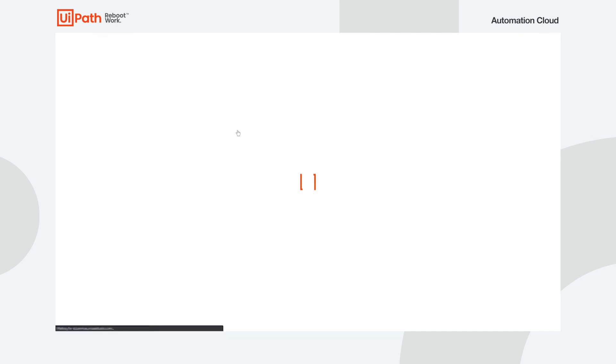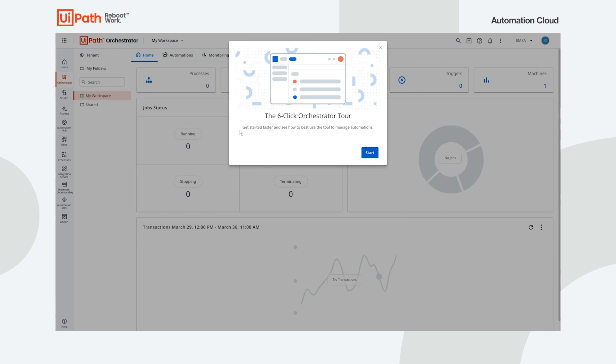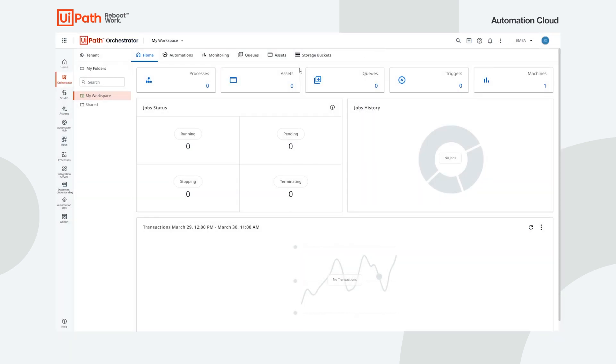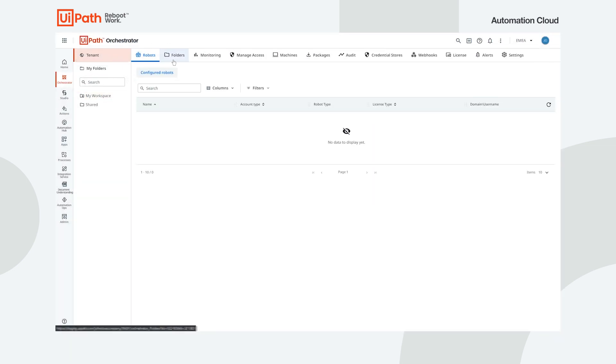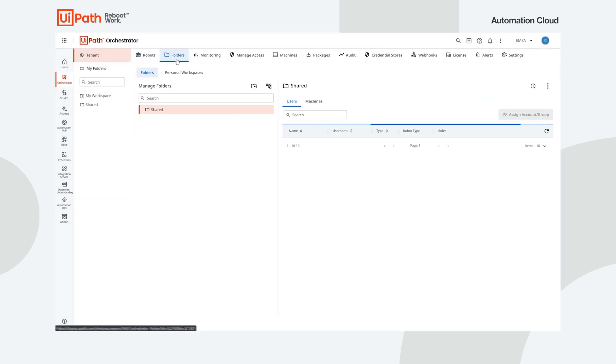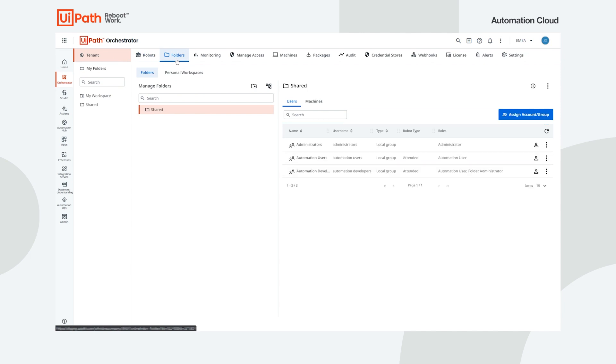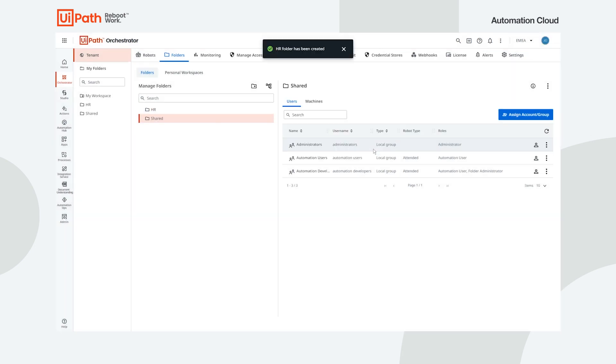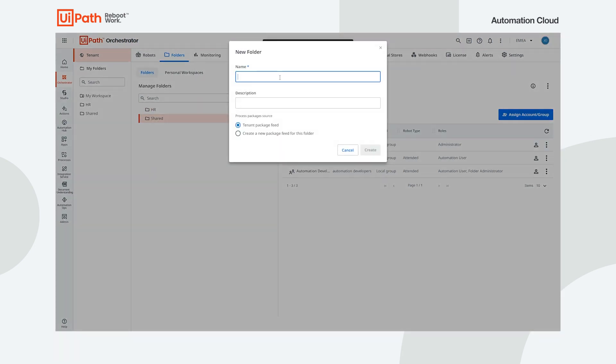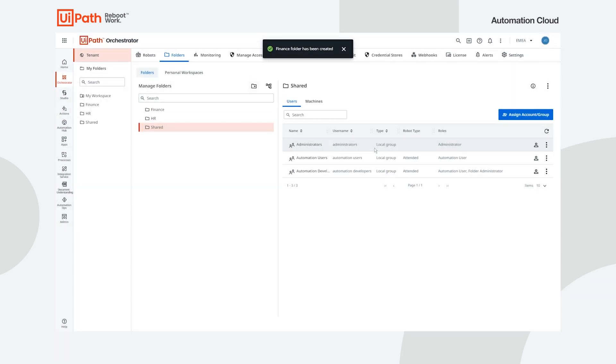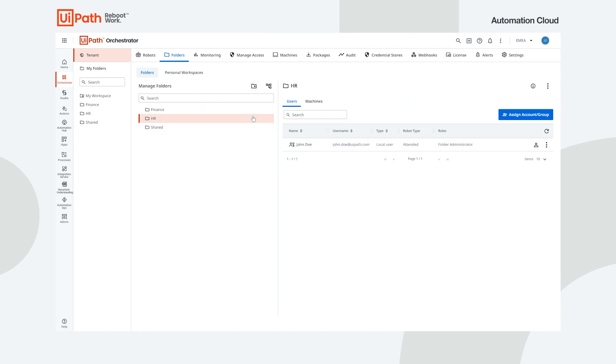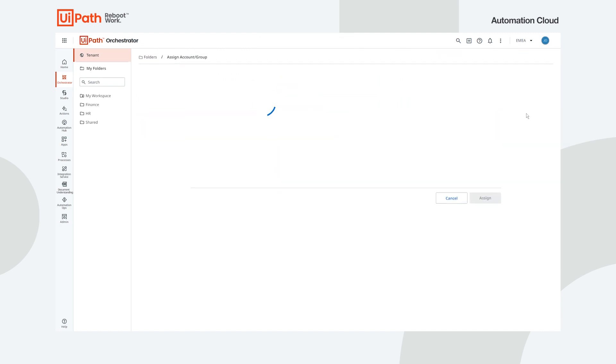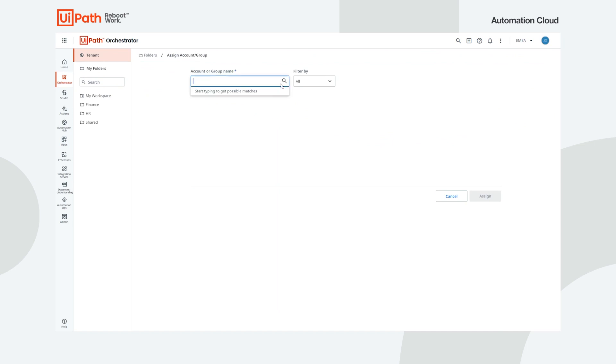Next, we create a folder for each department in the tenant to group the automations specific to that department's tasks. So, for the EMEA tenant, we need the two folders for each department, HR and Finance. Then, we need to ensure that everyone has access to the automations that they need. Since we have employees with different automation roles in each department, we need different access levels for each.